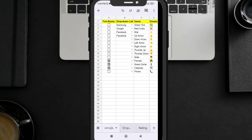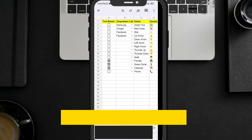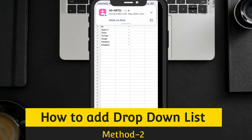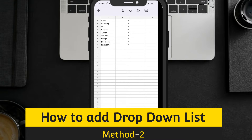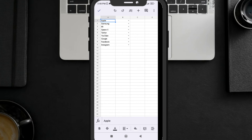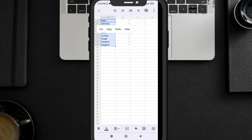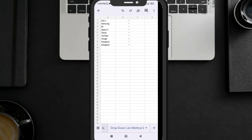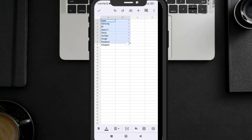The second method is when you already have a list in your sheet and you want to reference it. For example, I have a list here. Let me copy it — I don't want to write it again.